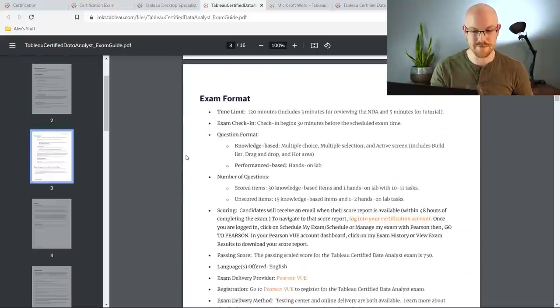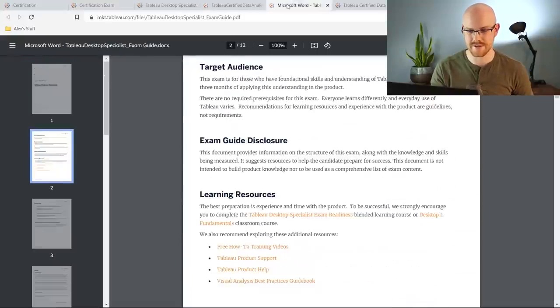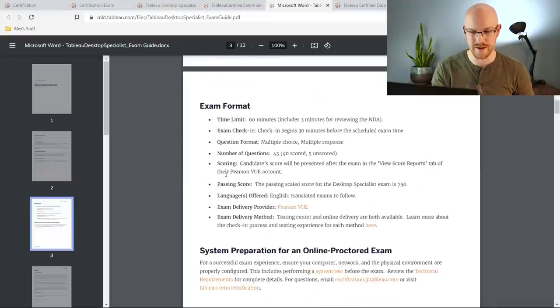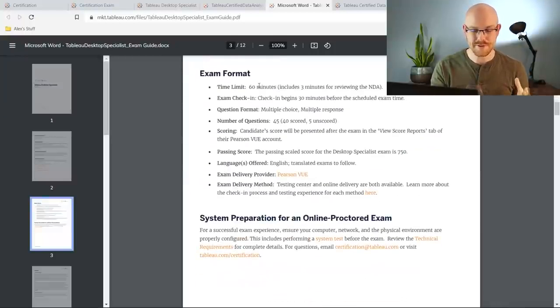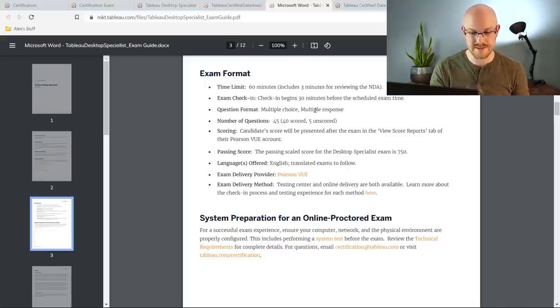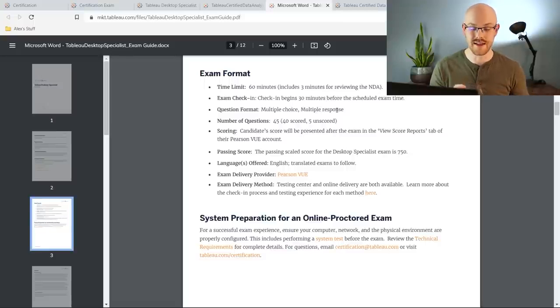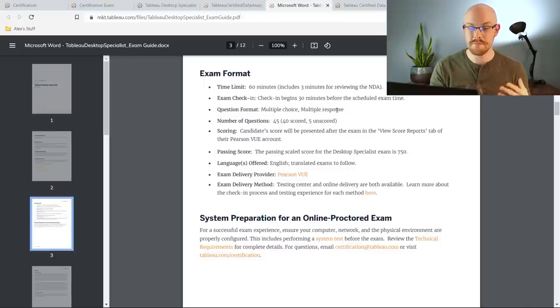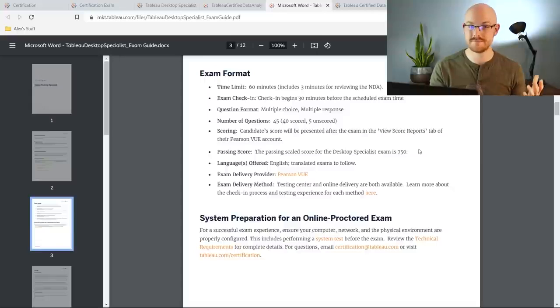Now why do you need to know all those things and why don't they mention that in the generalized one? Well let's go right down here to this exam format and it'll kind of tell us. I'm going to start with this one real quick. This is the desktop certification. It's only 60 minutes long. It's only multiple choice or multiple response. So it's just clicking an answer, that's it. And then you immediately get your answer back and if you score above a 750 you passed and that's it.